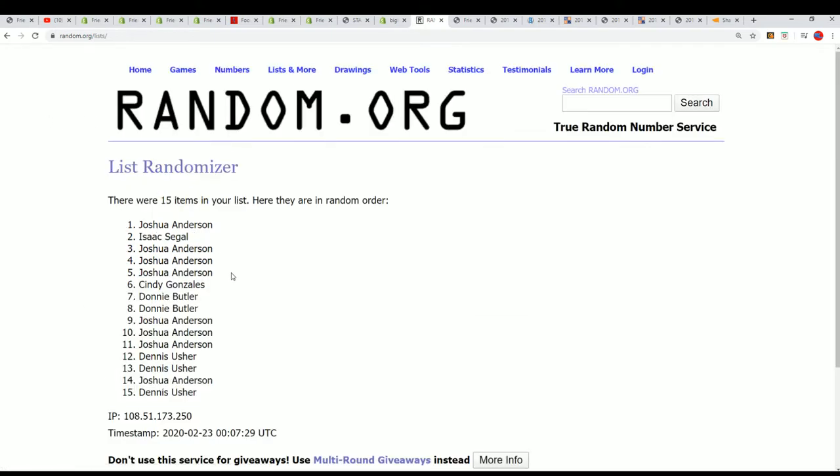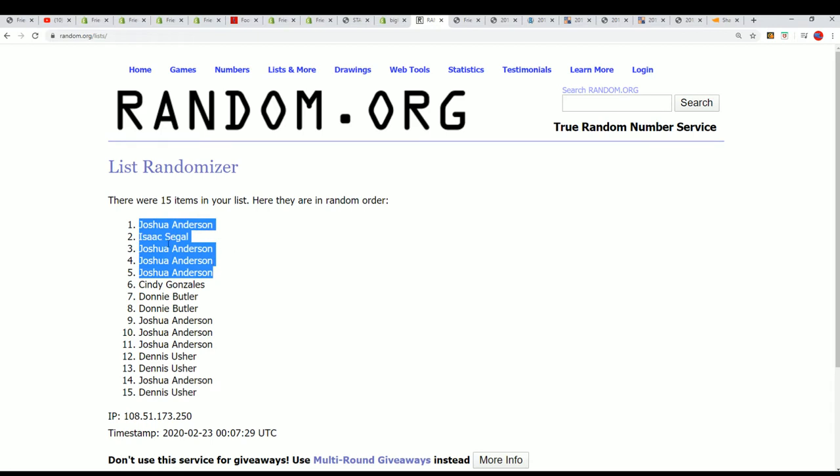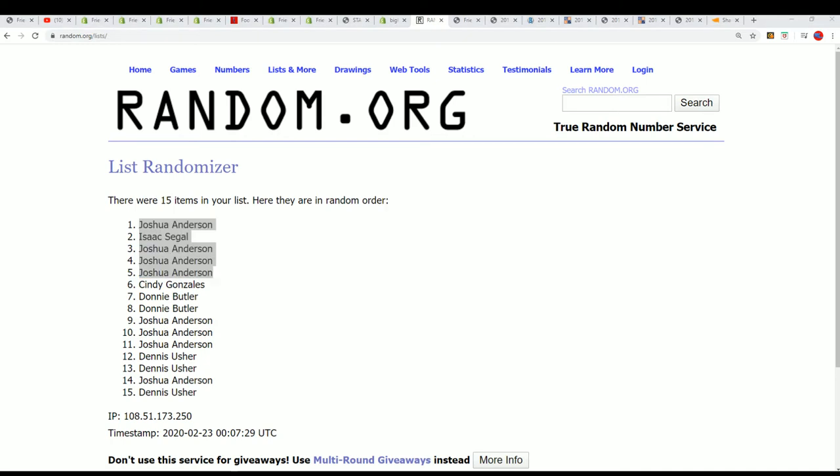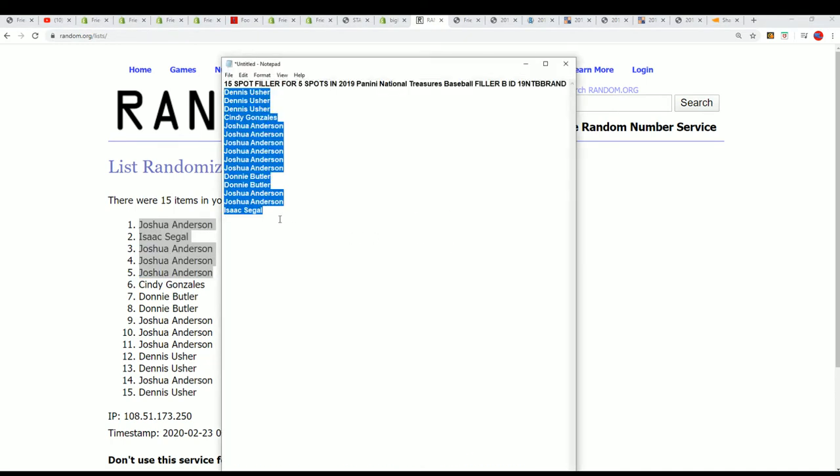And there you have it. Wow, Josh, you did really good. Congratulations, you and Isaac made it into this thing with filler B.